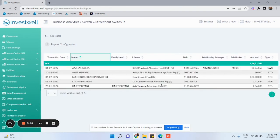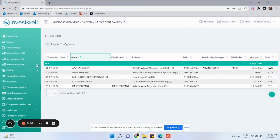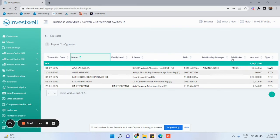The details will be displayed where you can see the transaction date, name of client, family head, scheme, folio, relationship manager, sub-broker, amount, and the type of transaction. Thank you.